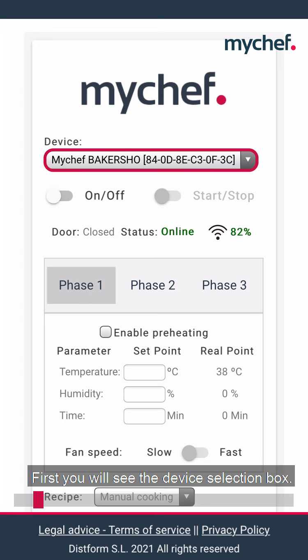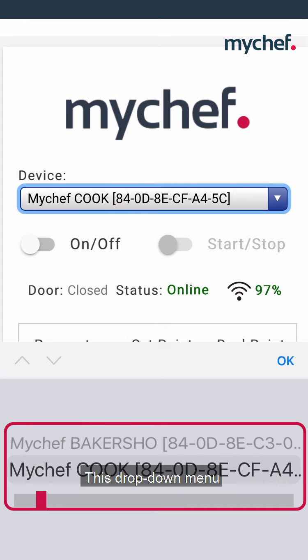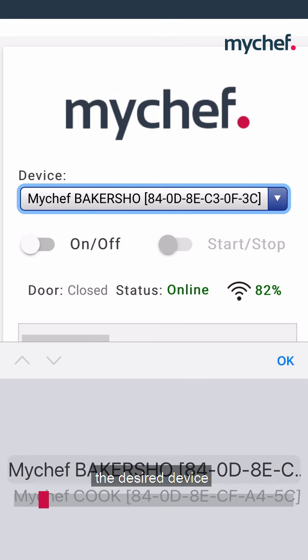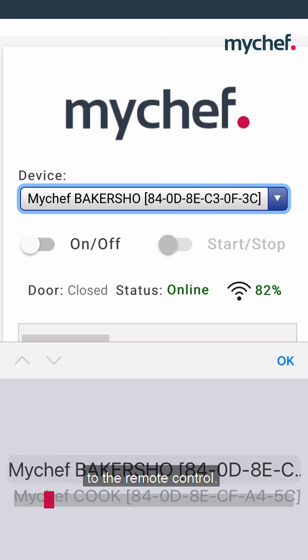First you will see the device selection box. This drop-down menu allows you to select the desired device from the list. Here you will find all the Mychef ovens you have connected to the remote control.